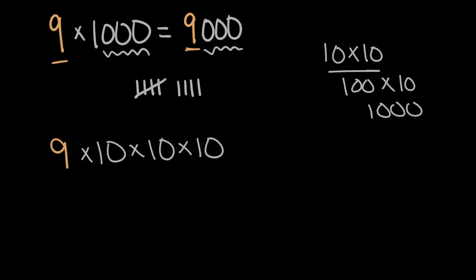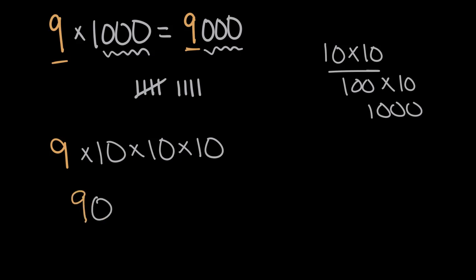So instead of 1,000, we can write 10 times 10 times 10. These are equivalent. And so when we multiply a number times 10, we add a zero. But here we're multiplying by three tens, so we add three zeros.